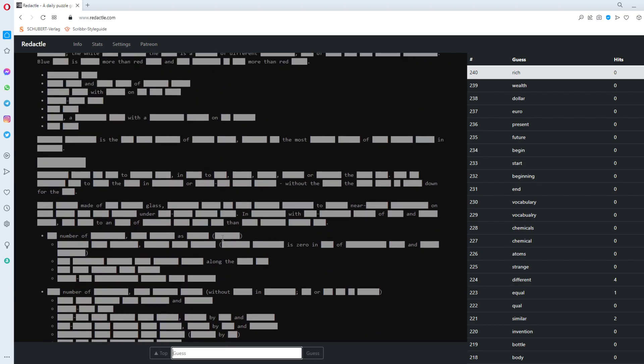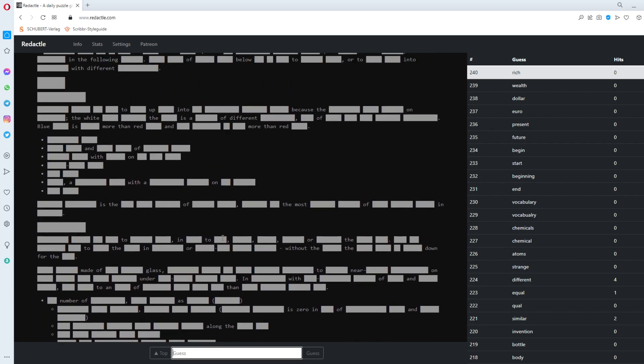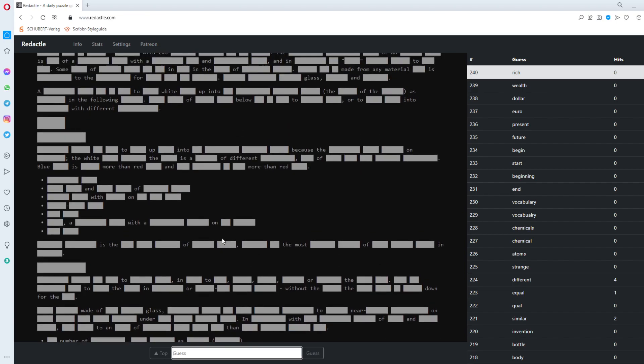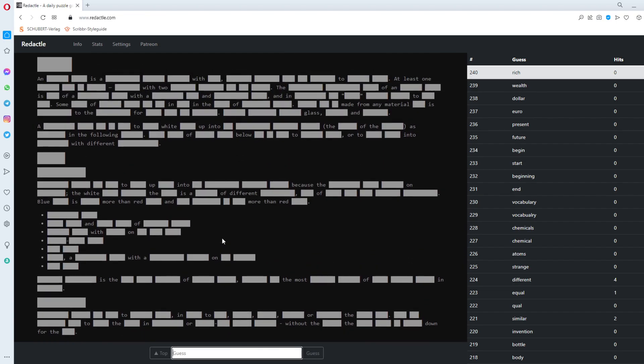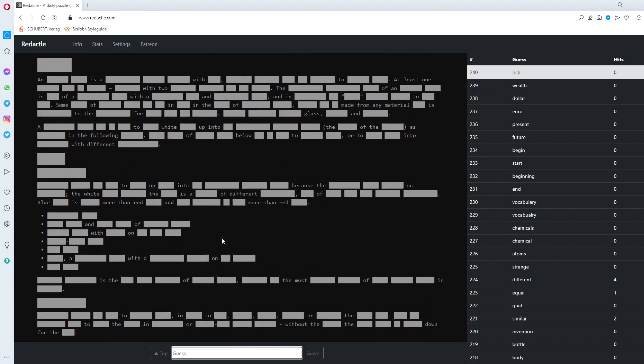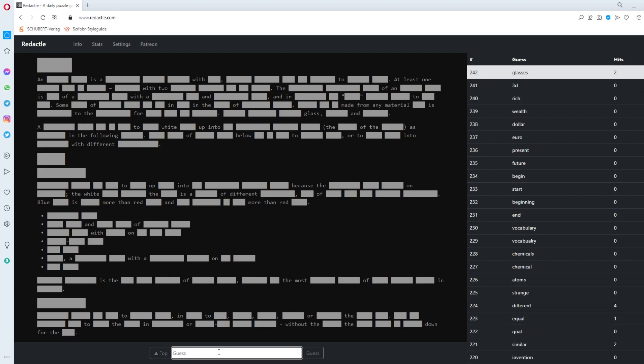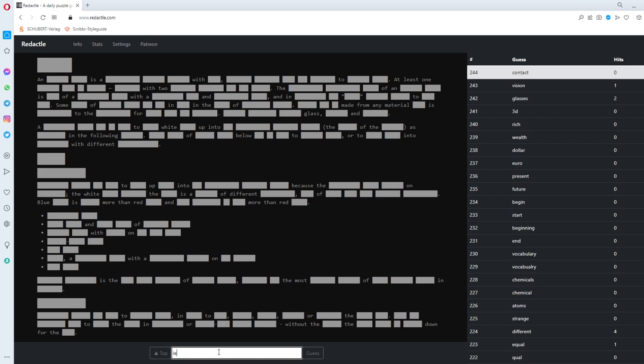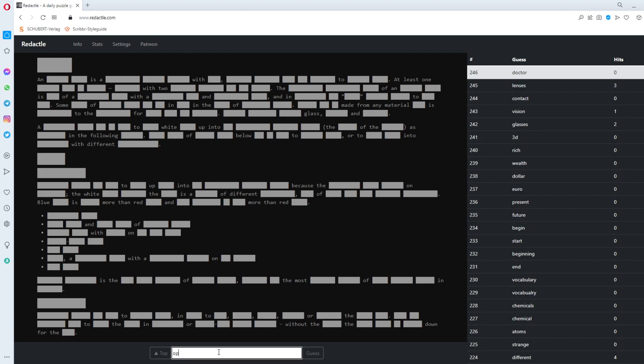Into. Different. More. Than. Red. Blue. Something. Blue. And. Red. 3D. Glasses. Glasses. Gets two. Vision. Contact. Lenses. Doctor. Lenses. It's something with. Optics. I'm lacking vocabulary.